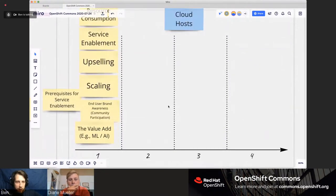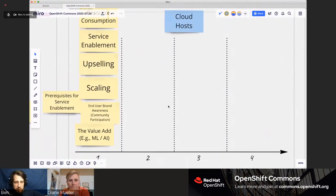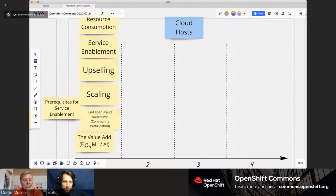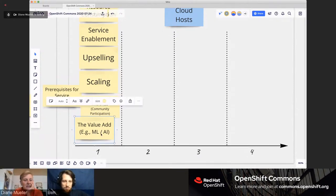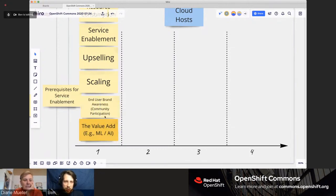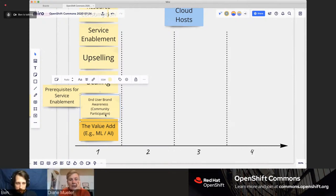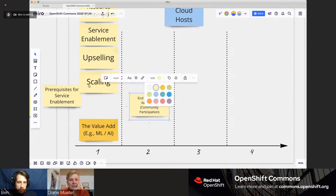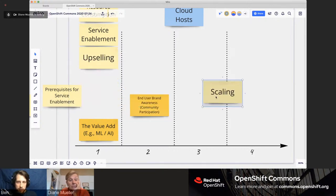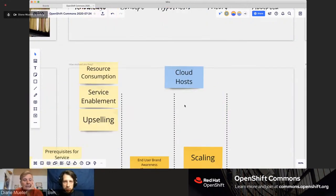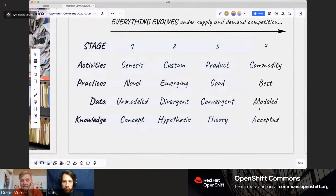There are two ways to go about placing things along the evolutionary axis in Wardley mapping — one really deep and slow, and the other: just get it on the board and see what happens. We're doing the latter. There are cheat sheets with labels: Genesis, Custom, Product, Commodity, Novel, Emerging, Good, and Best. I'm going to count down to five for each item and Diane just tells me a number. The value add is probably still in Genesis. End user brand awareness is maybe a two. Scaling is probably a three — once it's installed and everything.